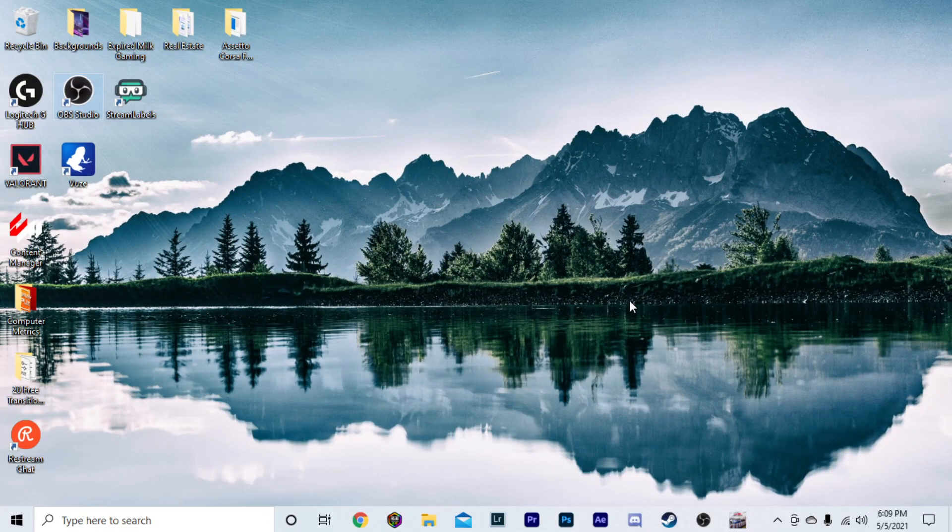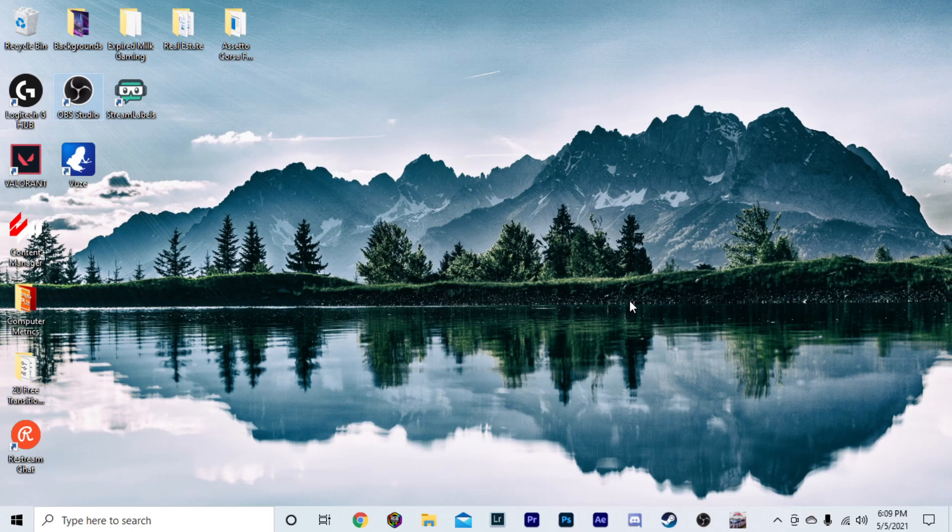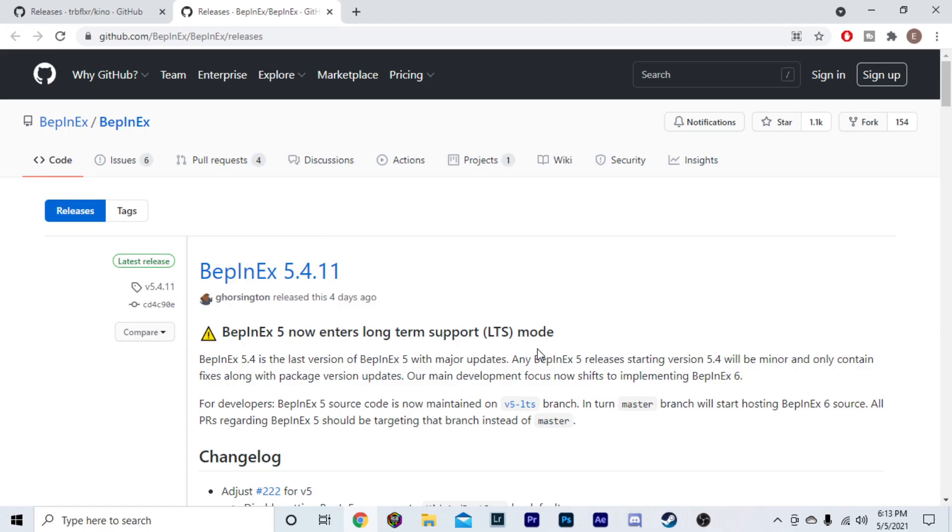Now, you're going to want to make sure that you have an extractor, whether that's WinRAR or 7-Zip. It doesn't matter what you use, just make sure that you have one. I will leave a link down to WinRAR as that is the one that I use. After you have your extractor,